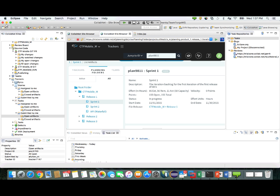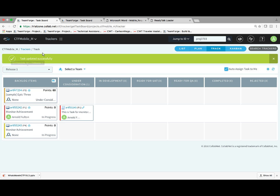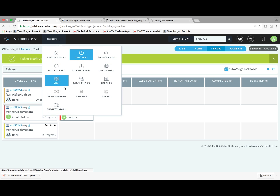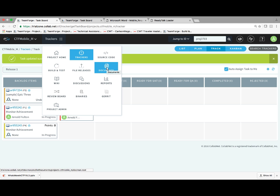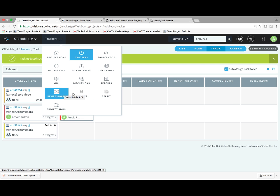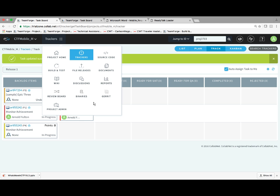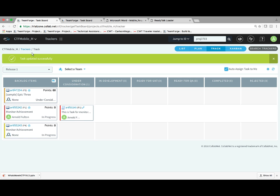In the ALM suite, we talked about trackers and documents. You can also have wikis, discussion threads, and binaries associated with your project. One of the things new in 16.7 is large file support — you can keep all of those binaries inside of Team Forge now. So we have all these different aspects of your pipeline covered.